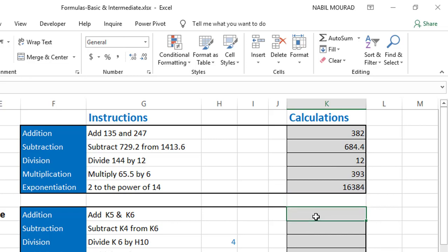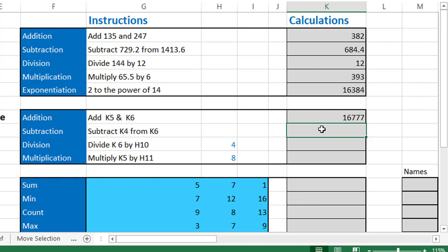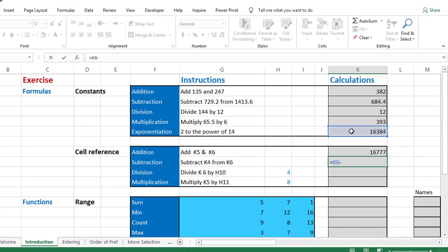In the next group of calculations I'll use cell references. I type an equal sign, then K5, a plus sign, then K6, and hit enter — it automatically adds the contents of those cells. Because typing cell references isn't practical, I'll use the mouse instead. For the next calculation, subtracting K4 from K6: I type an equal sign, click K6, type a minus sign, then click K4.